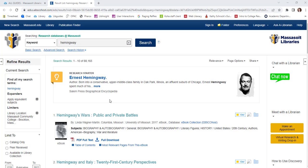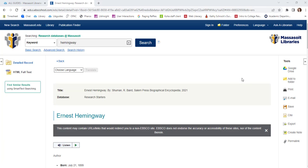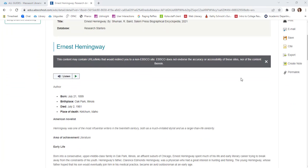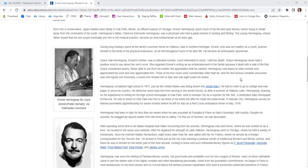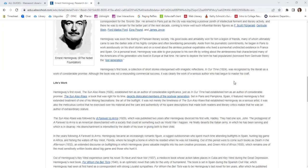At the top of the search results is a research starter. Research starters provide background information and context on a subject or person. Many searches will have these.